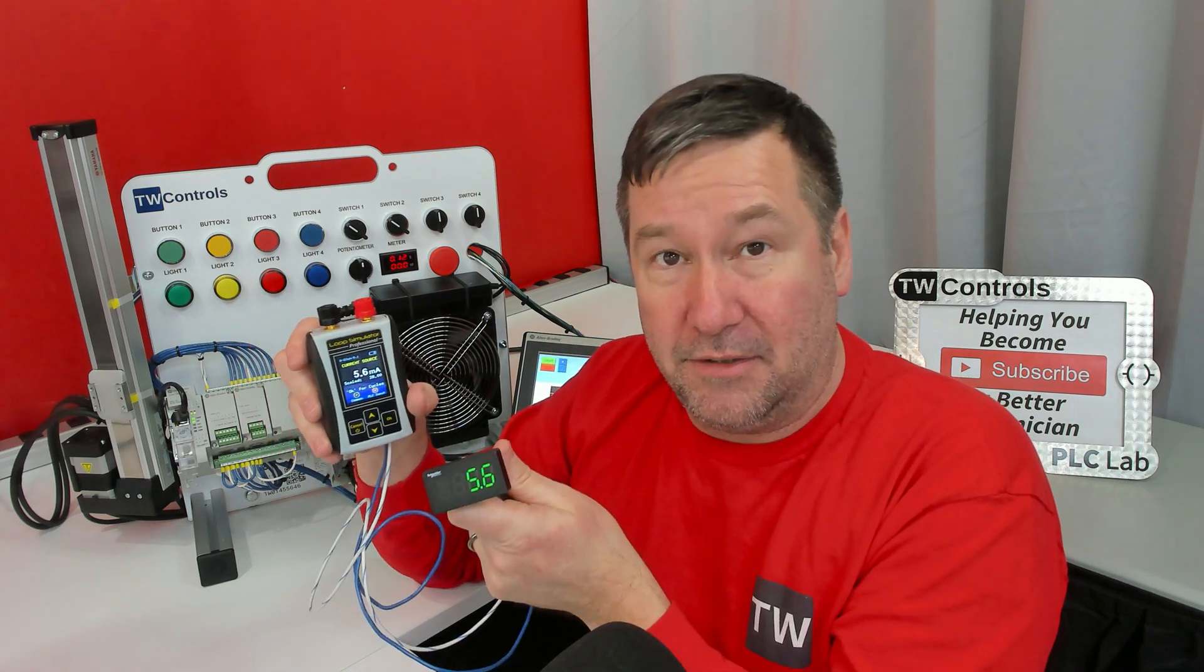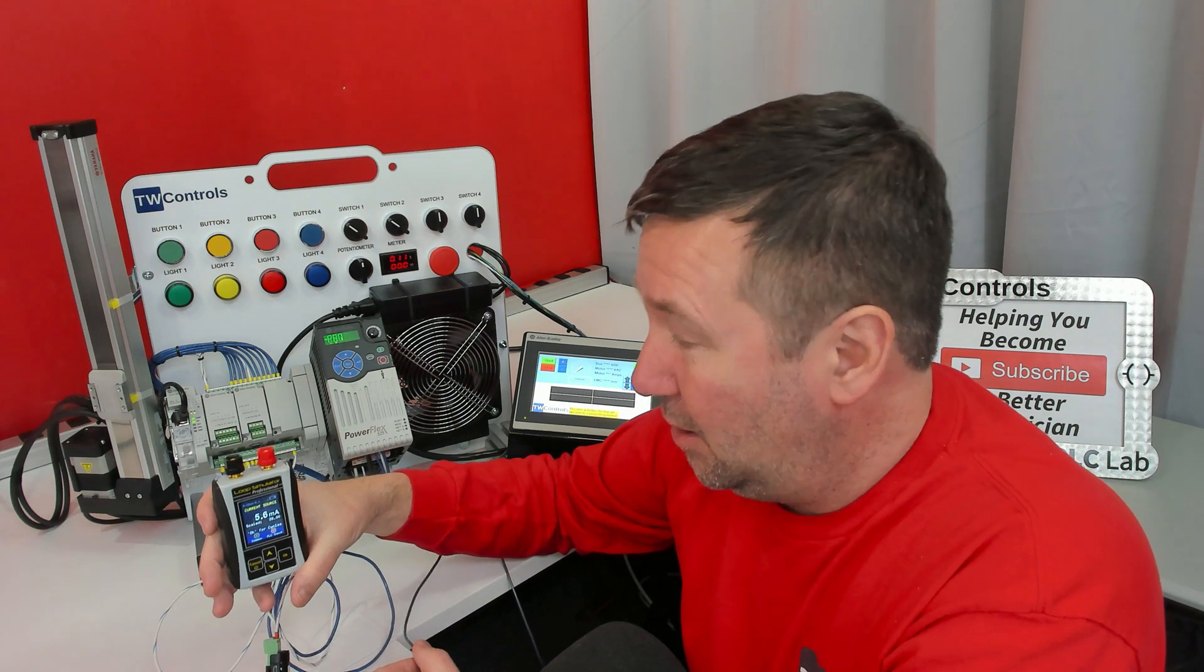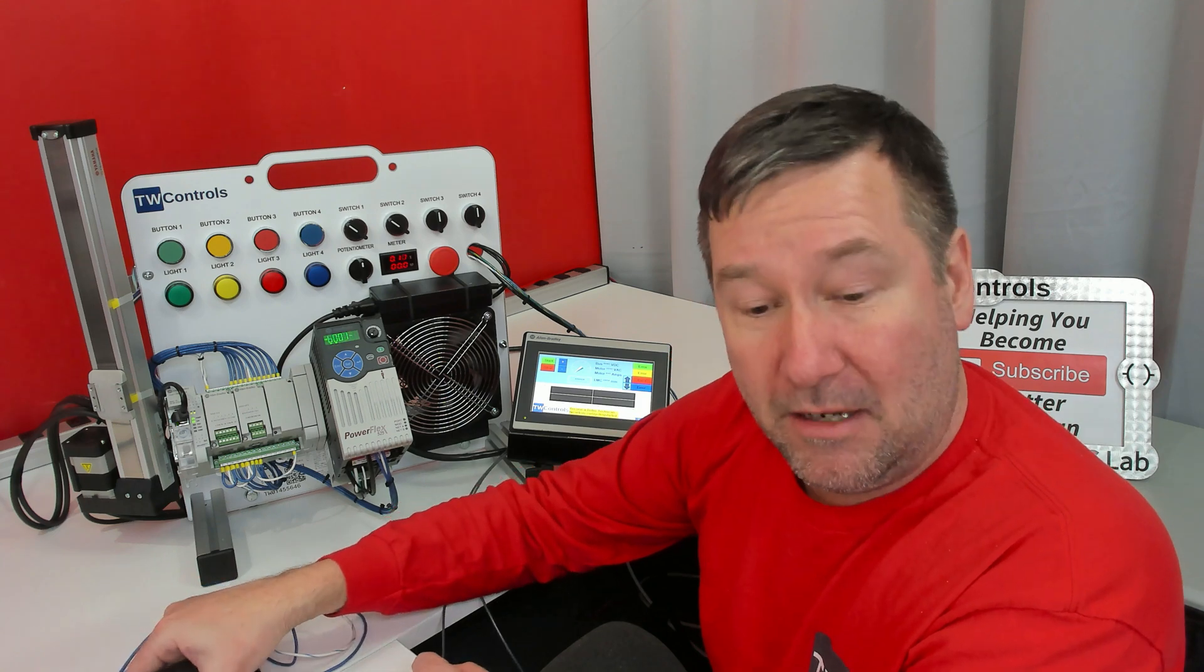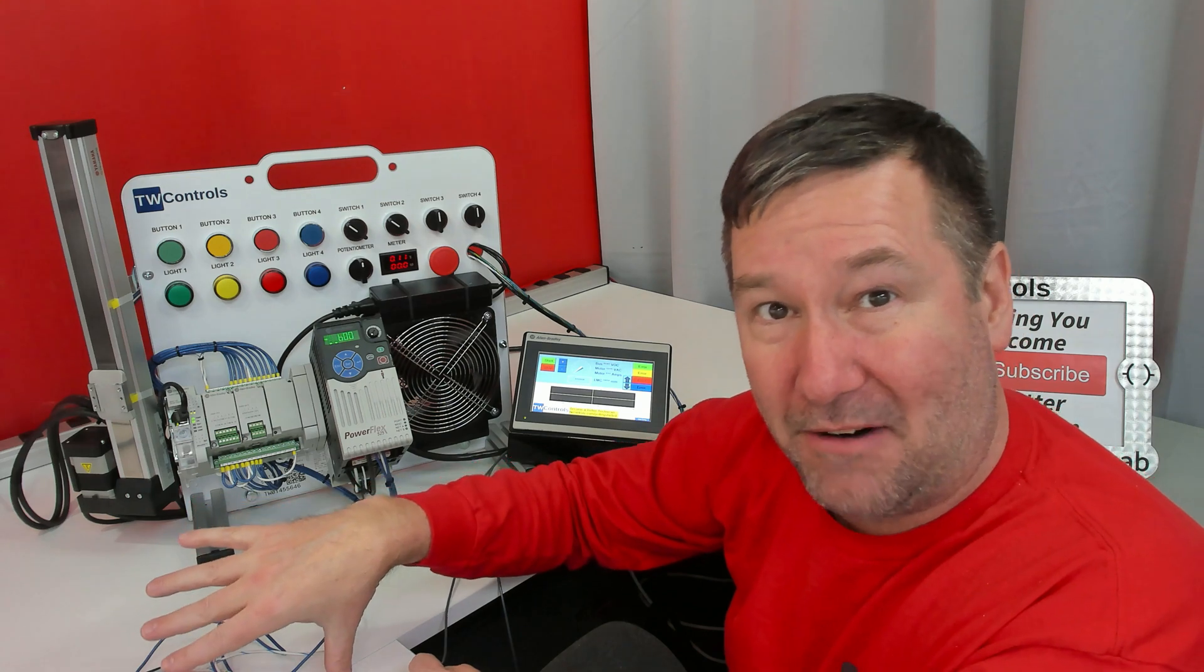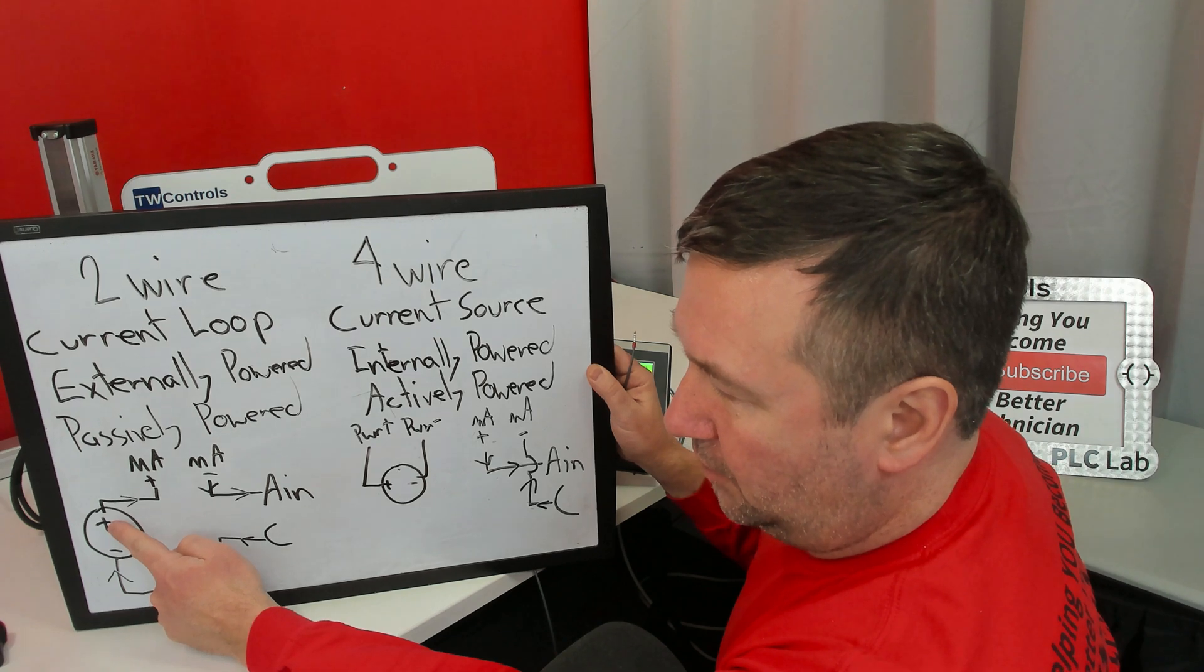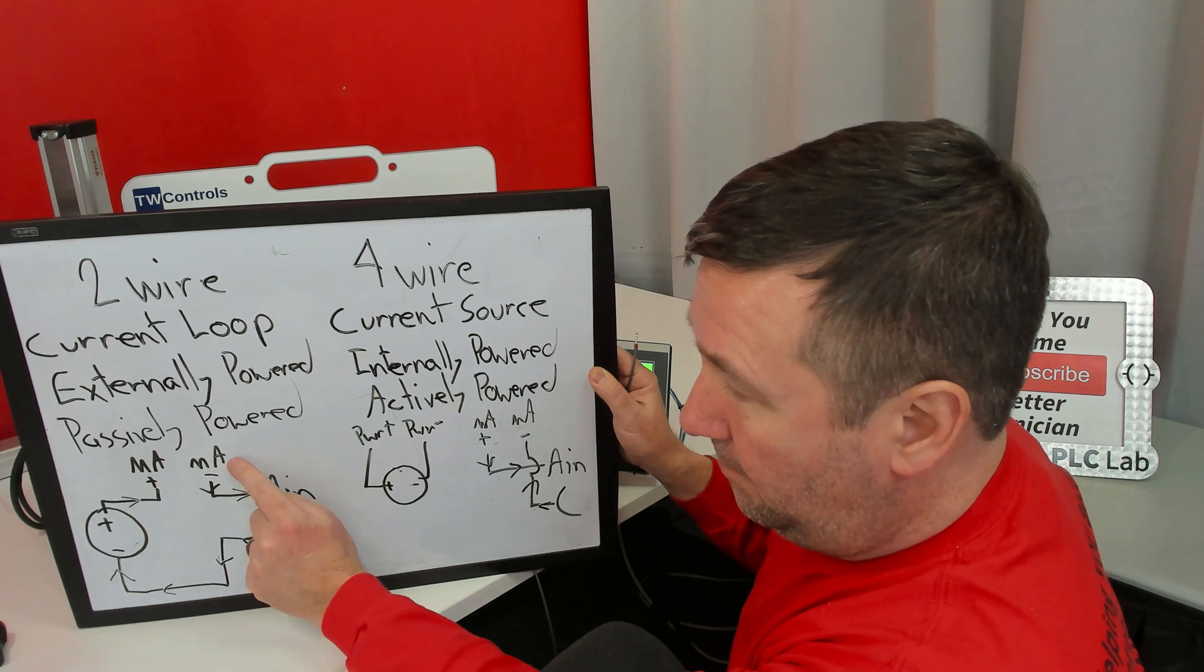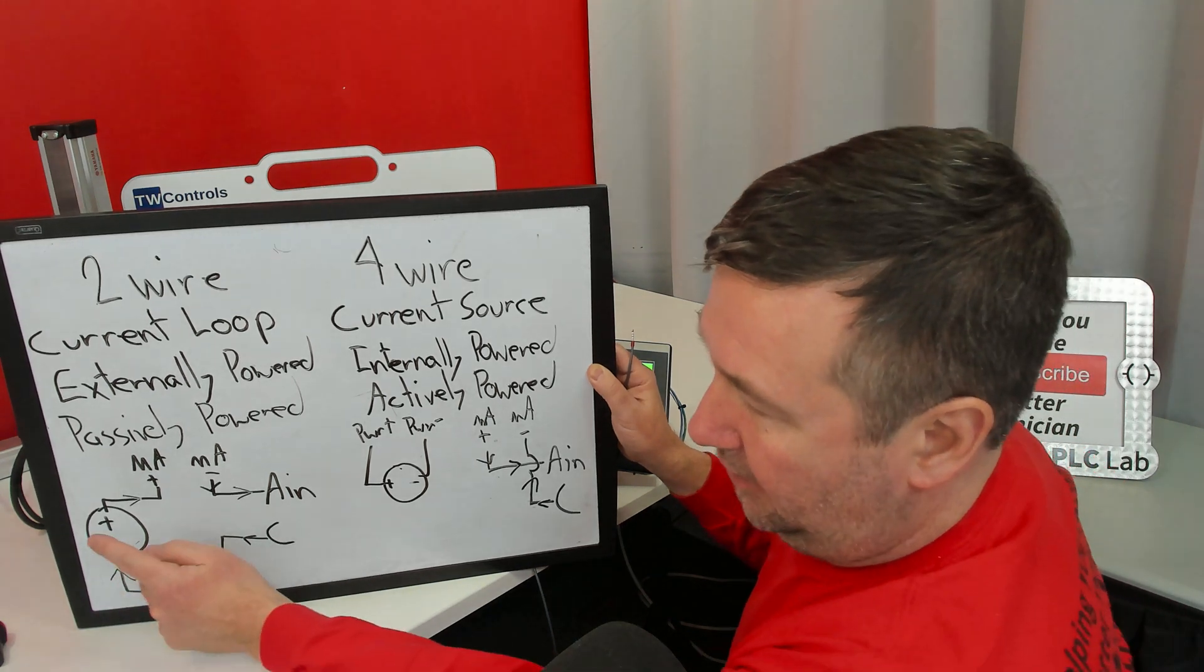All right, now let's do the opposite. I'm going to run the analog simulator in current source mode. But I am going to wire it for a two-wire connection. That way, we have our PLC trainer's power supply and the external power supply in the same loop. To do that, we're going to take the plus 24 volt to our milliamp plus. And then we're going to take the minus milliamp over to our analog in. And then we're going to take the common back.